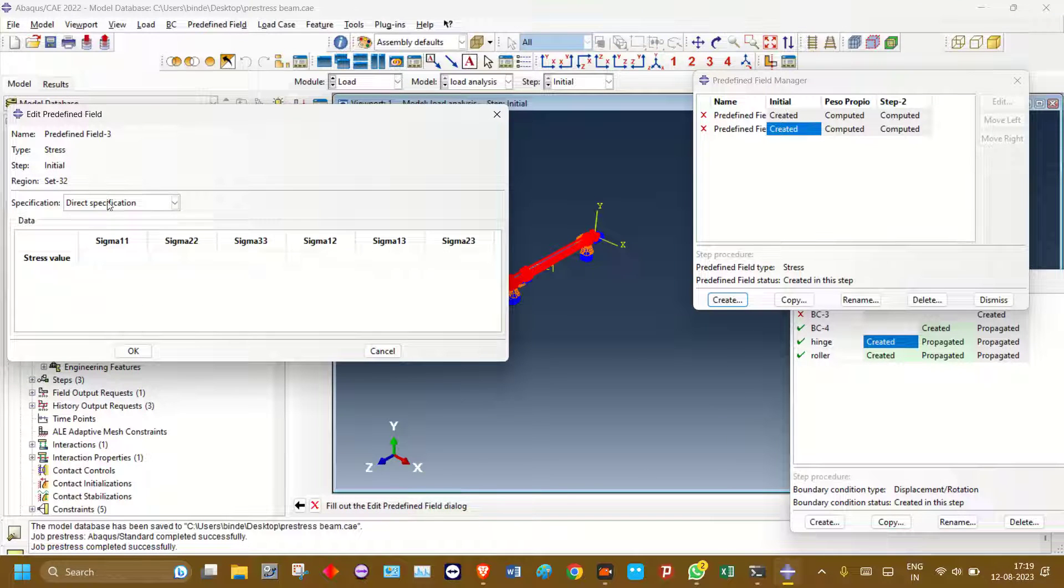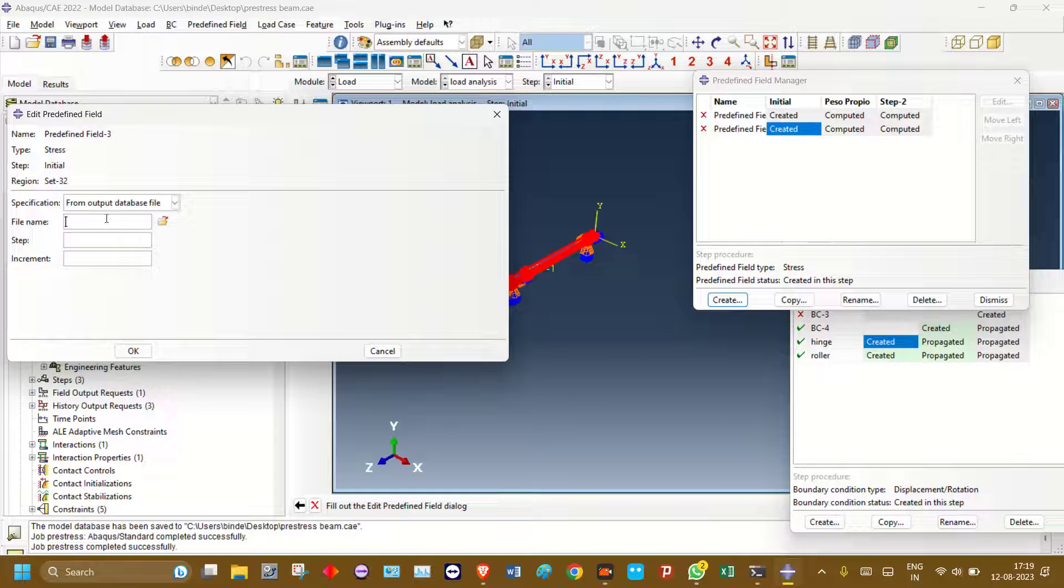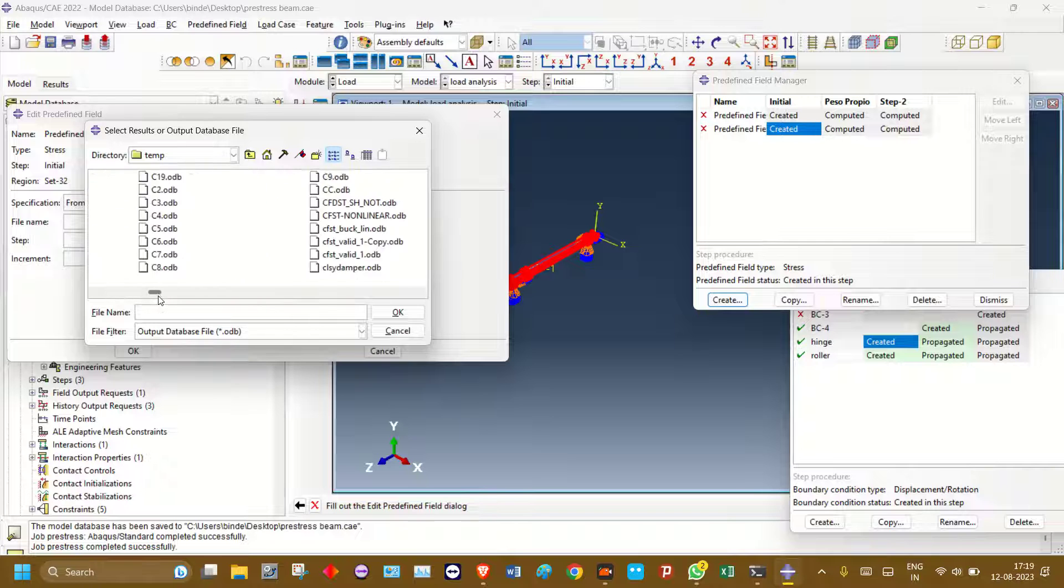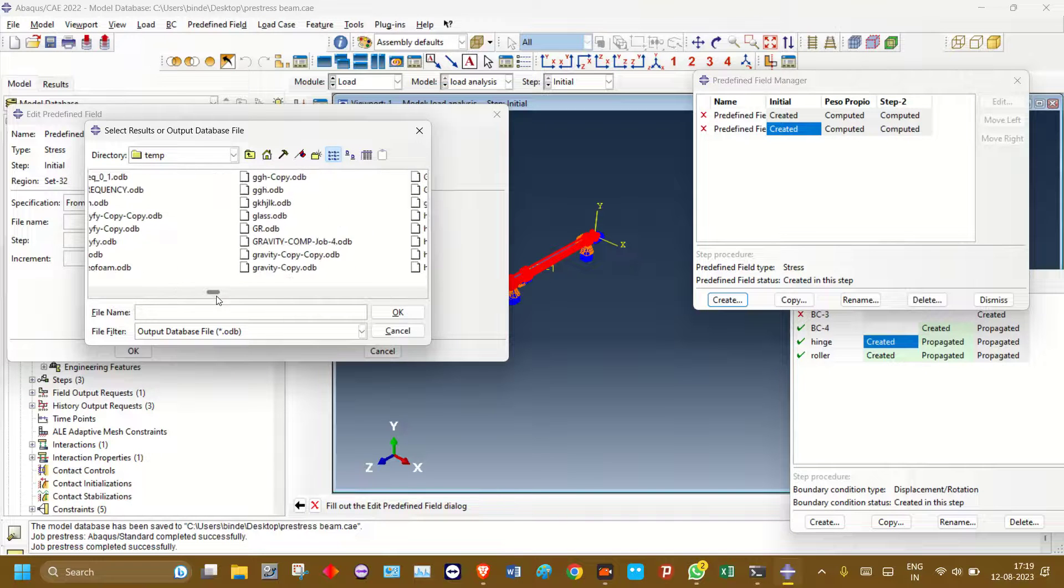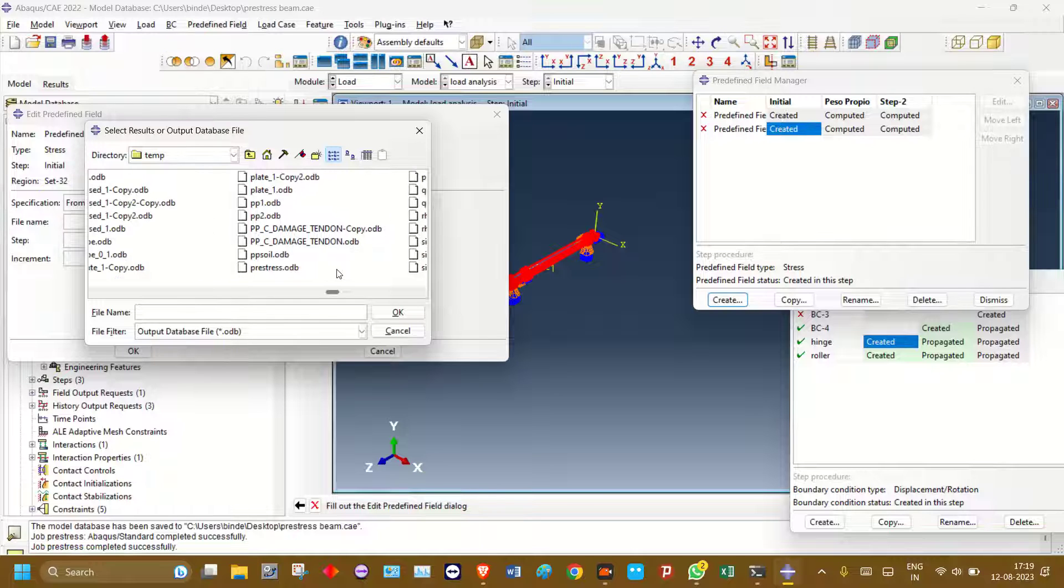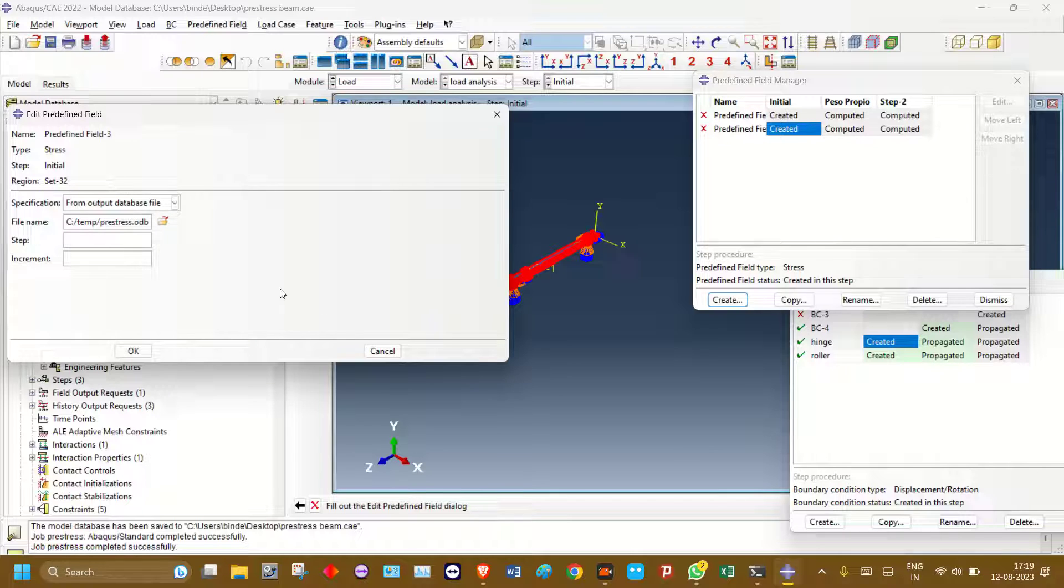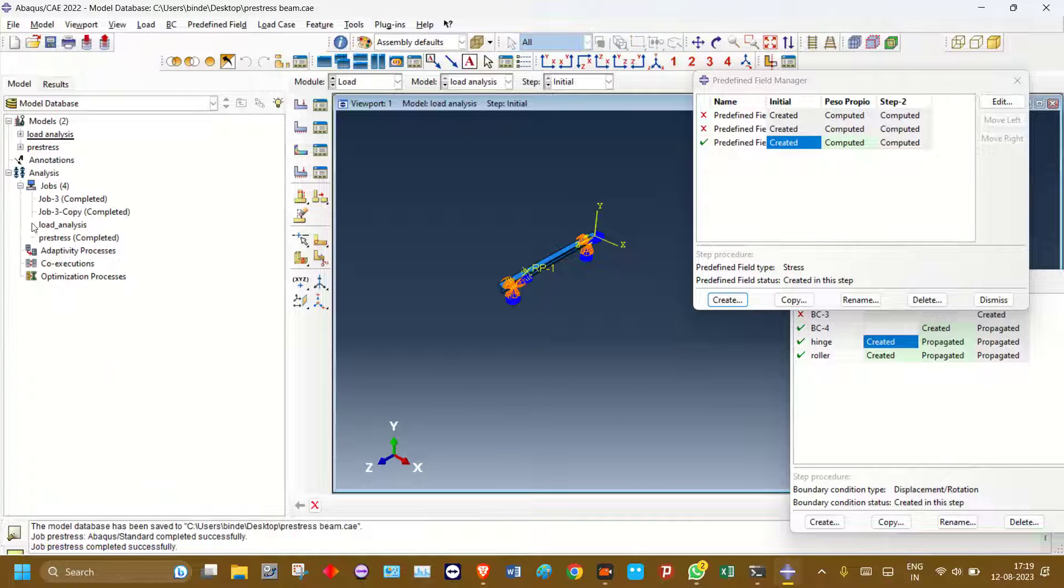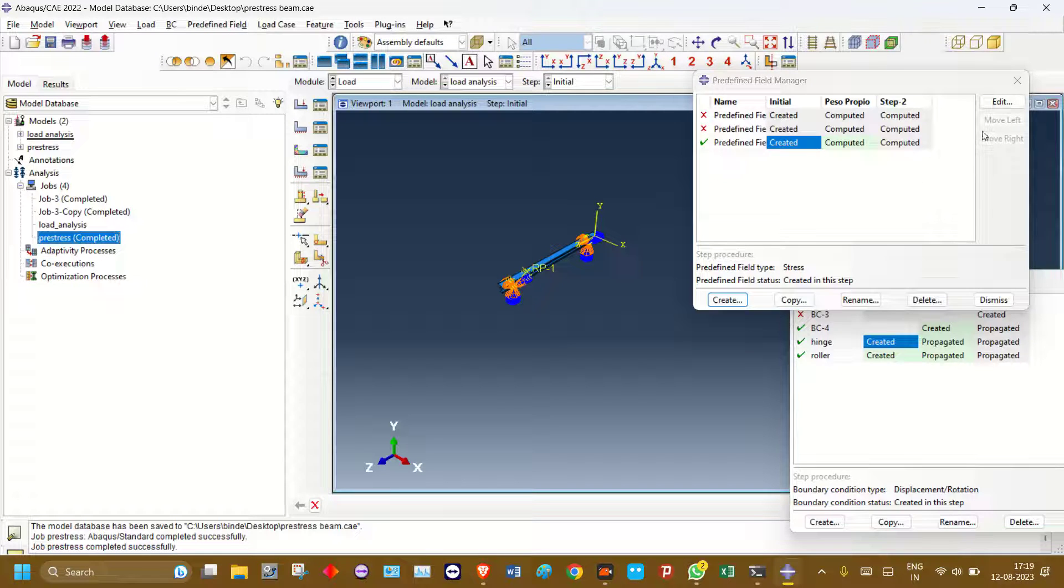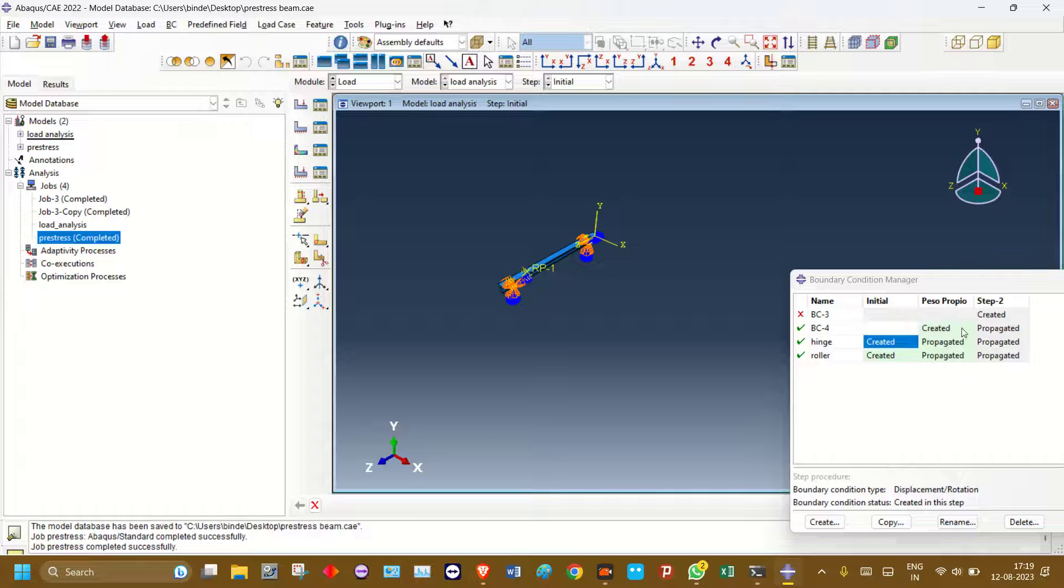Output database - here, locate the pre-stress ODB file, pre-stress ODB that I have run just now. Let's see, step one. Step one, it is 18. Click it. First it was pre-stress, that's all. Now in load, I have been giving a vertical load.